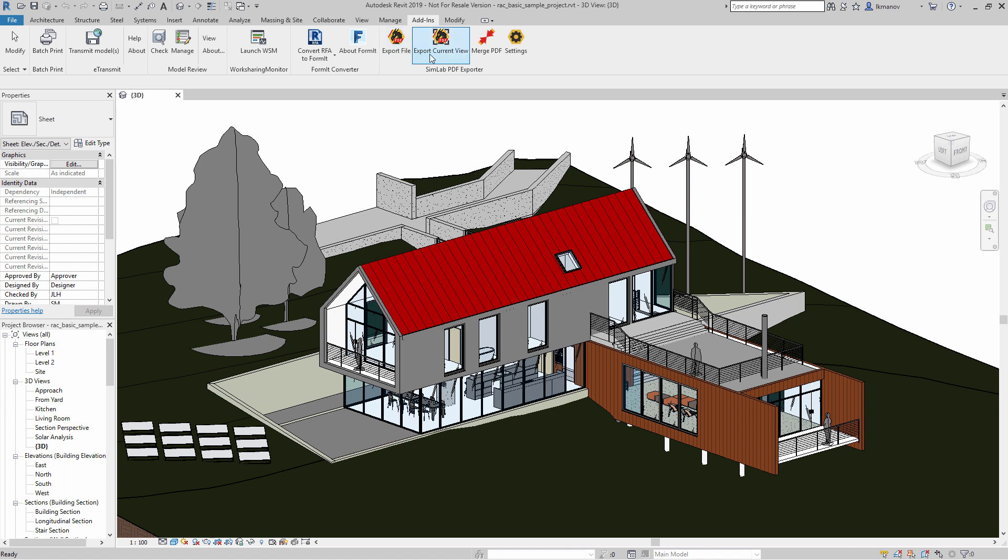The Export Current View would export the active 3D view in your CAD application along with all cameras into a single PDF page. You also have a tool that would allow you to merge multiple PDF files into a single file and the Settings menu.